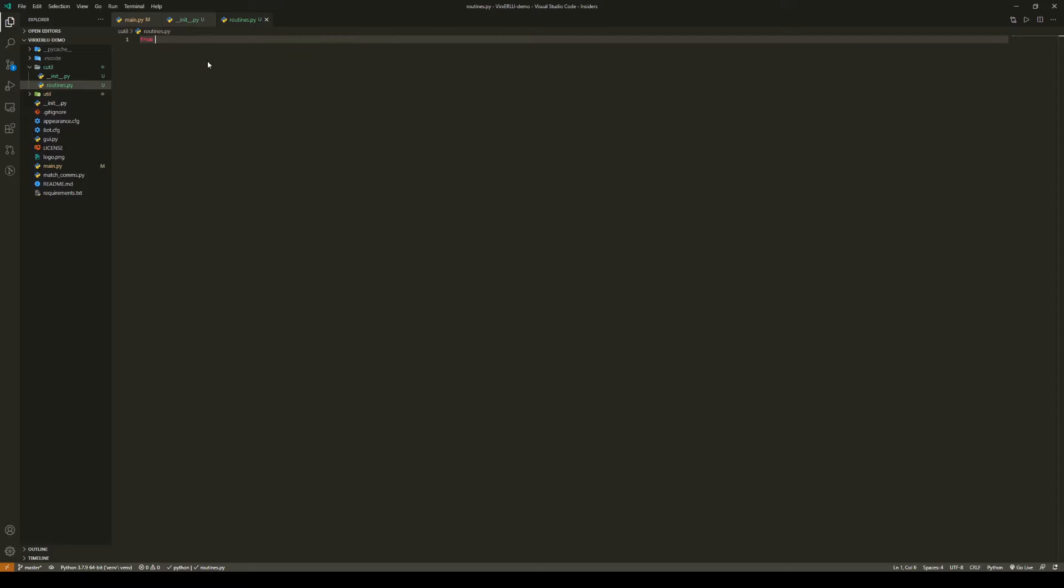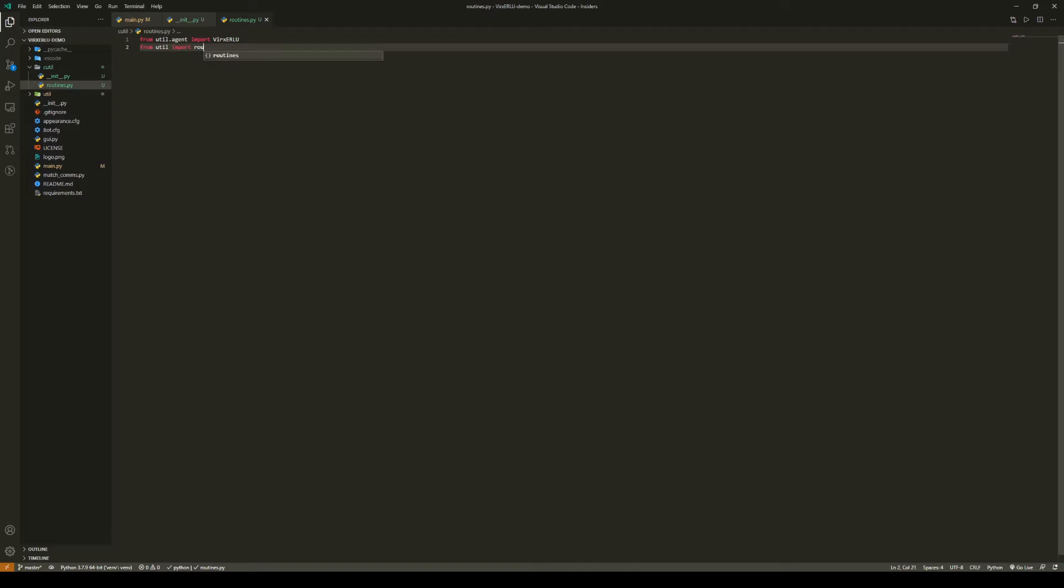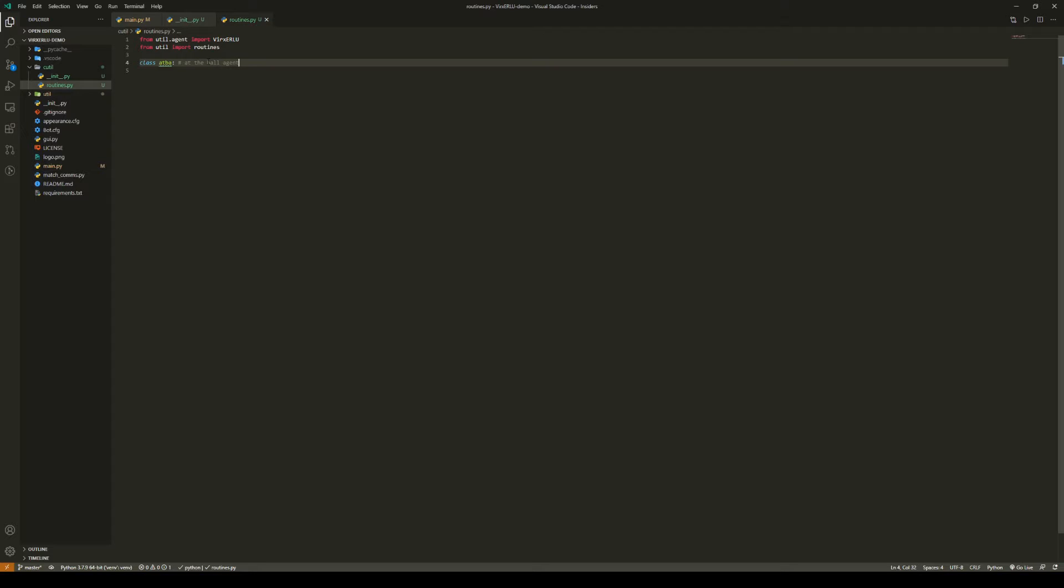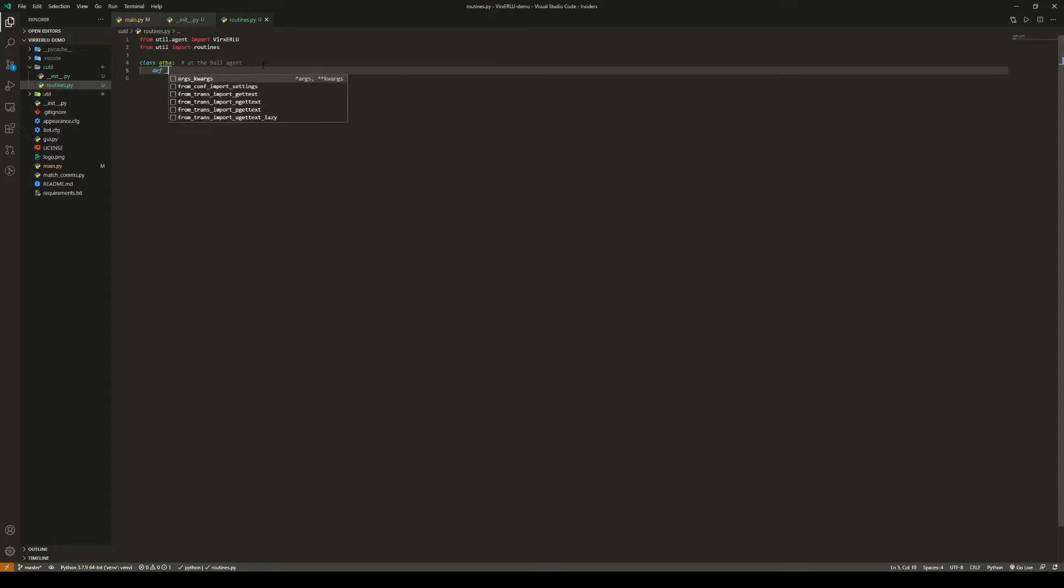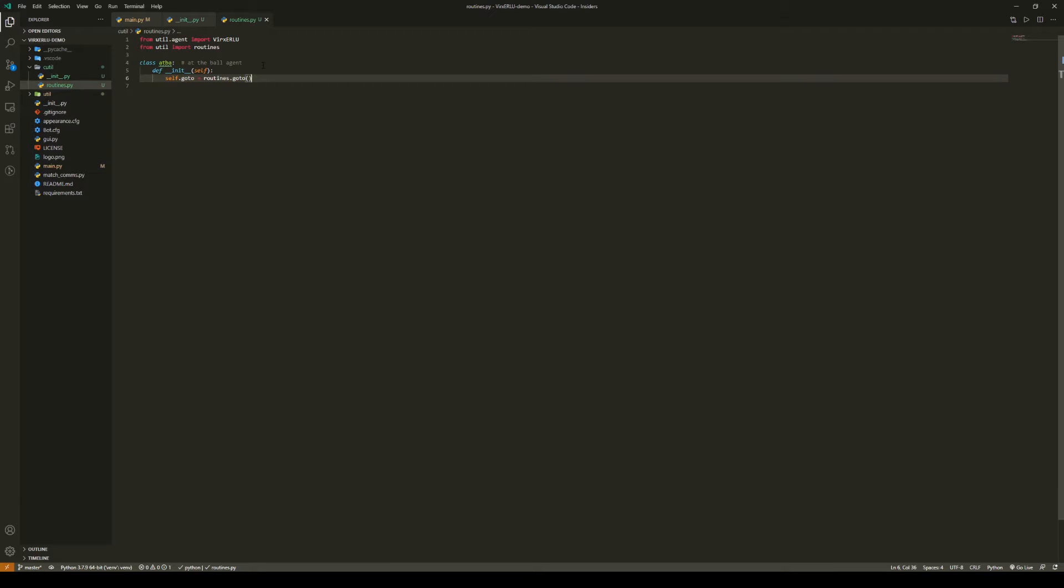Here we're going to want to do from util.agent import VerxERLU, then from util import routines. This will give us access to all of our other routines. And now we're going to want to create a class. We're going to call it ATBA, which stands for At The Ball Agent, which is a fancy way of saying something that is a ball chaser. Now we're going to define our initialization function. We're not going to accept any parameters except for self. We're going to say self.goto equals routines.goto, and here we're just going to pass in an empty vector as the target, as we will be changing the target.